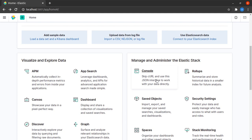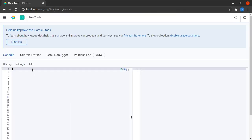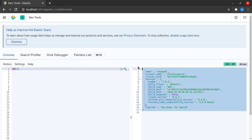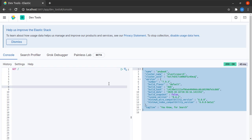Let's head on over to our console and do a GET slash request — we can see that Kibana is able to connect to Elasticsearch. So is it working on your machine? Do tell me in the comments below. If you found this video helpful, give it a thumbs up. If you find the content of my channel helpful, please click subscribe and hit the bell icon so you don't miss any new updates. Thanks a lot for watching — I'll see you next time.